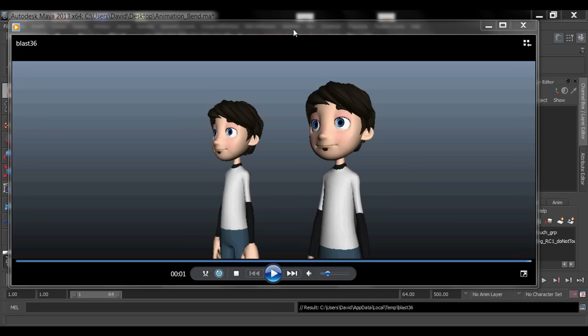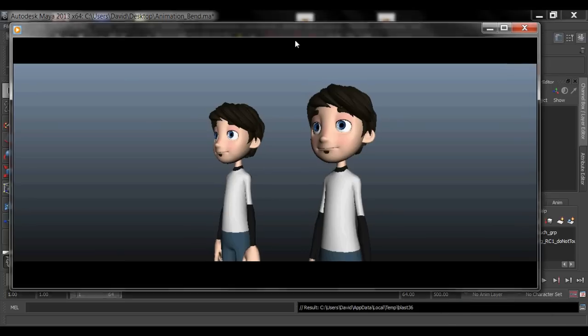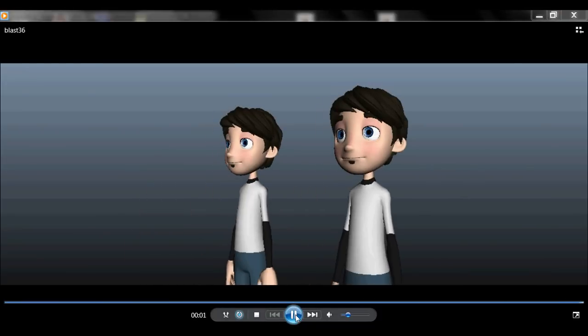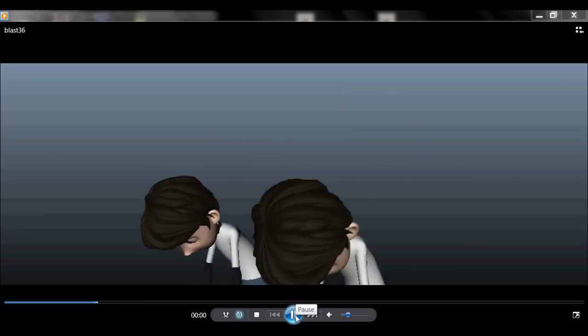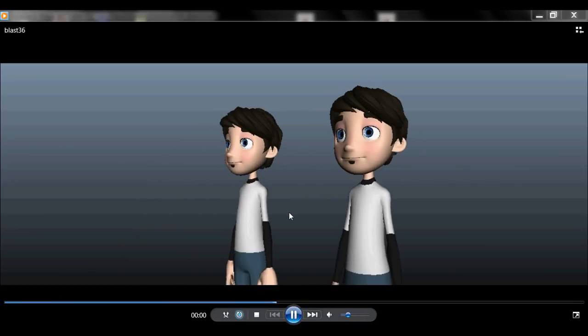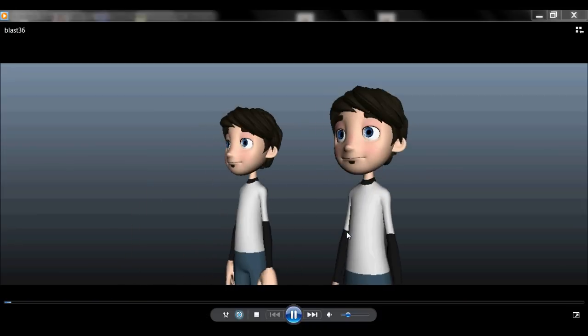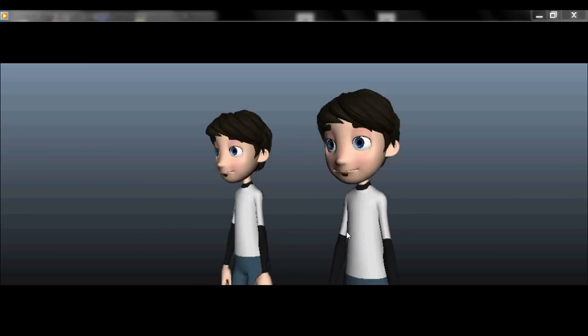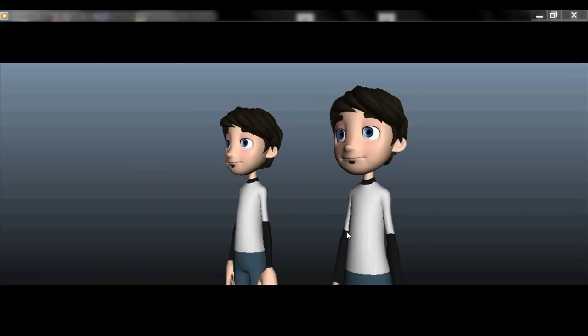Alright, I'm back with another tutorial here for Animation Methods. Today we are going to learn how to add follow-through on a character. A lot of you who are beginning to understand animation know how to set keyframes and get the character to move, but now we're going to take your animations a step further with follow-through.